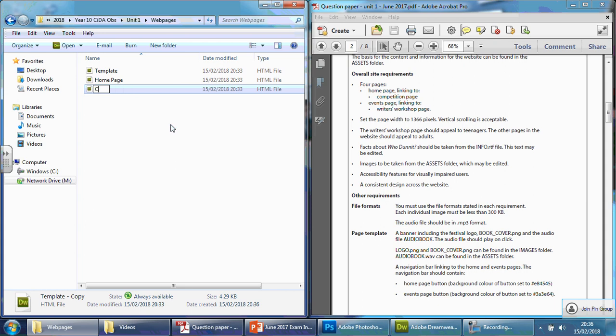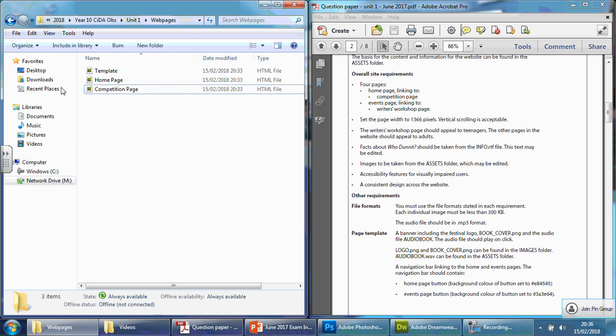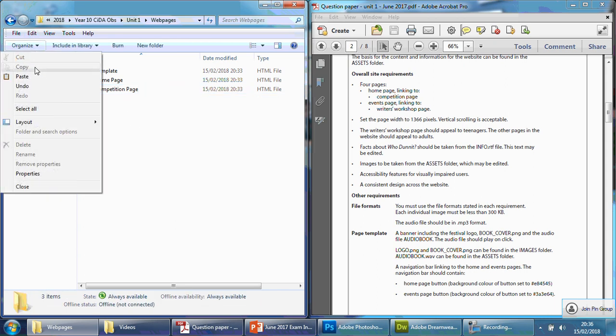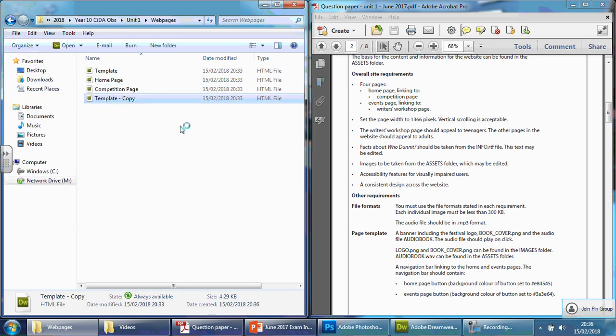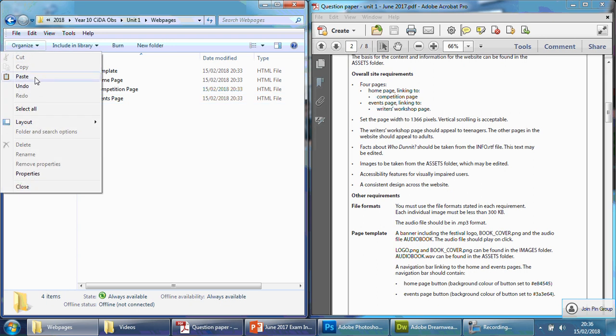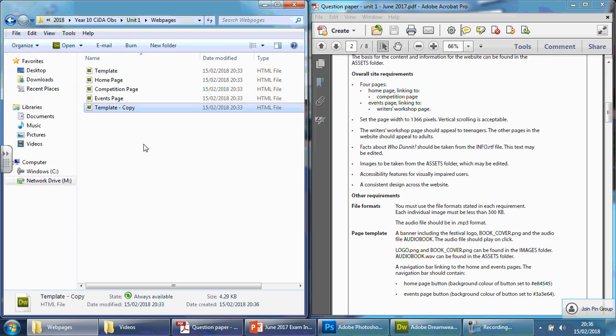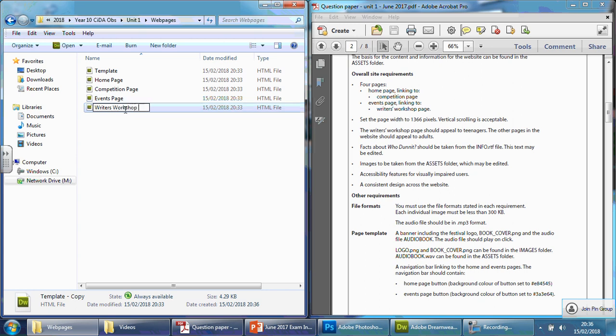I'm going to do Competition now. There we go. I'm going to make sure the spelling is correct. Yes. Organize and paste again. And then this one I'm going to do is the Events page. And the last one is Writers. Oh, click in there first. That would help. Writers Workshop page.